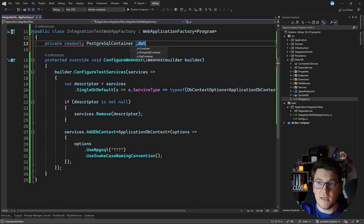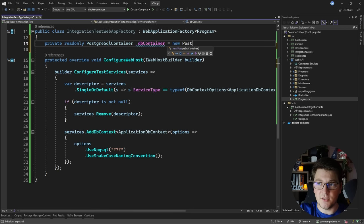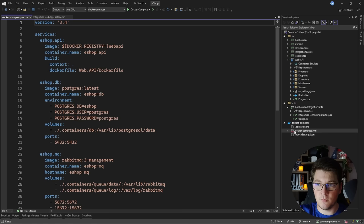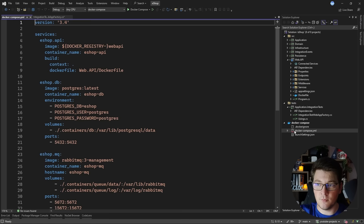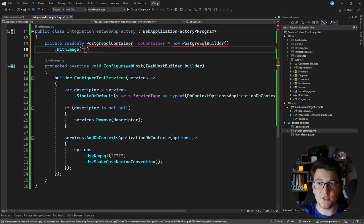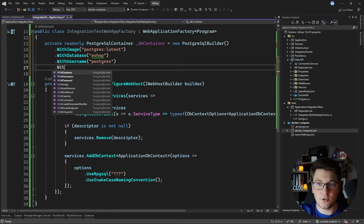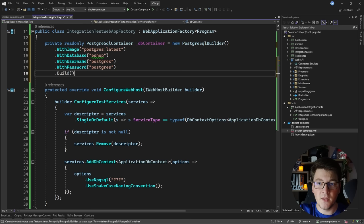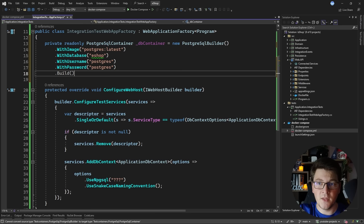This is where test containers come in to provide the connection string. I'm going to create a private read-only field to contain my PostgreSQL container, giving it a name of dbContainer. We're going to instantiate a new PostgreSQLBuilder and configure some settings - for example, specifying which image to use. Ideally this should be the same one in your docker compose or production environment, so I'll use Postgres latest. Then we specify the database name - it's called eshop - along with the username and password from my docker container, both called Postgres.